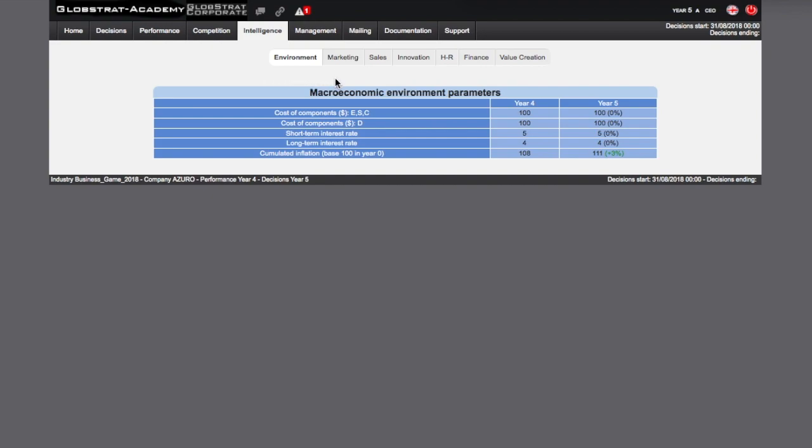This will persist for the duration of the simulation, an order of magnitude for annual inflation. It's up to you to adjust wages and potentially prices based on this data.